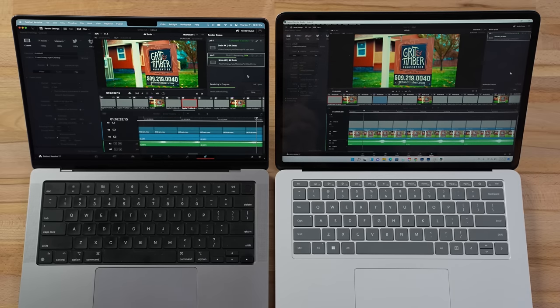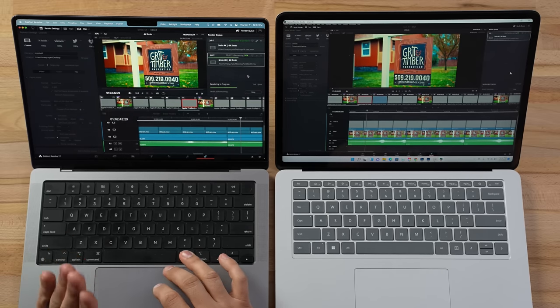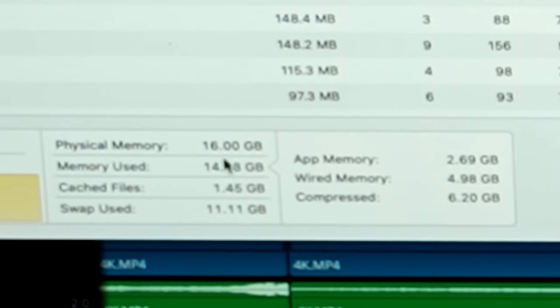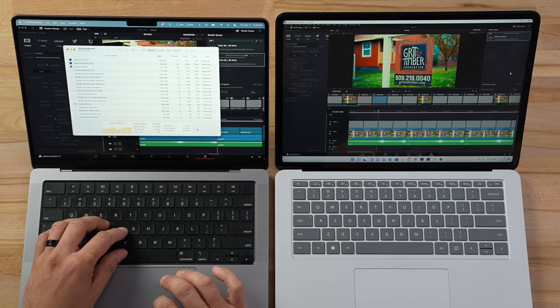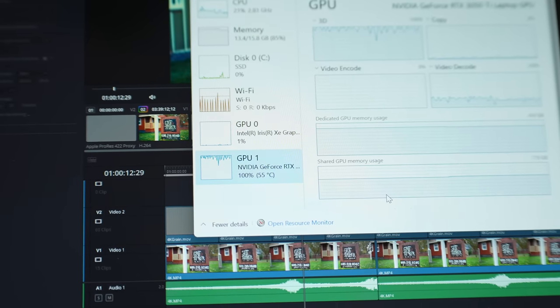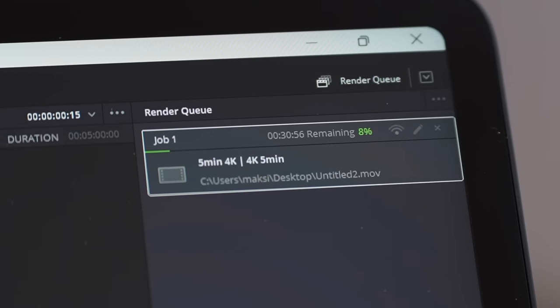Right out of the gate the Surface is going fairly slow. Looking at Activity Monitor on the Mac — we're almost full on RAM, using over 11 gigs of swap, and the GPU is only running at 55%, suggesting we might be getting limited on graphics performance due to memory. Over on the Windows machine, we're using 100% of the graphics card — the RTX is maxed out.